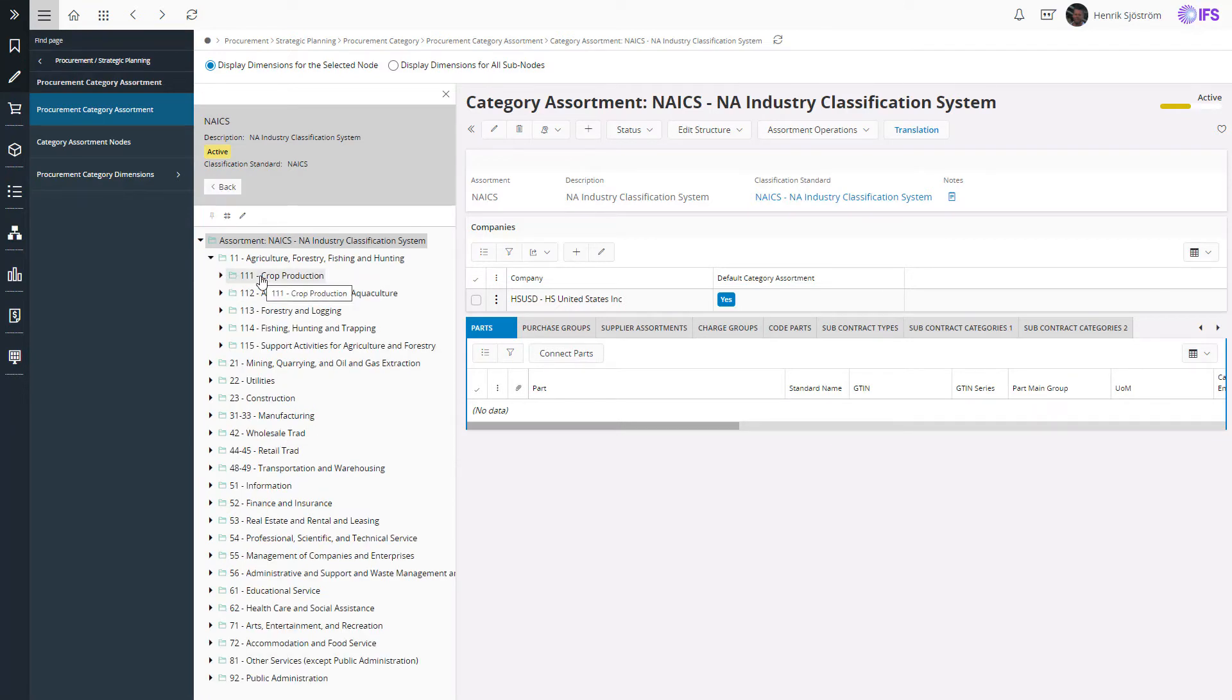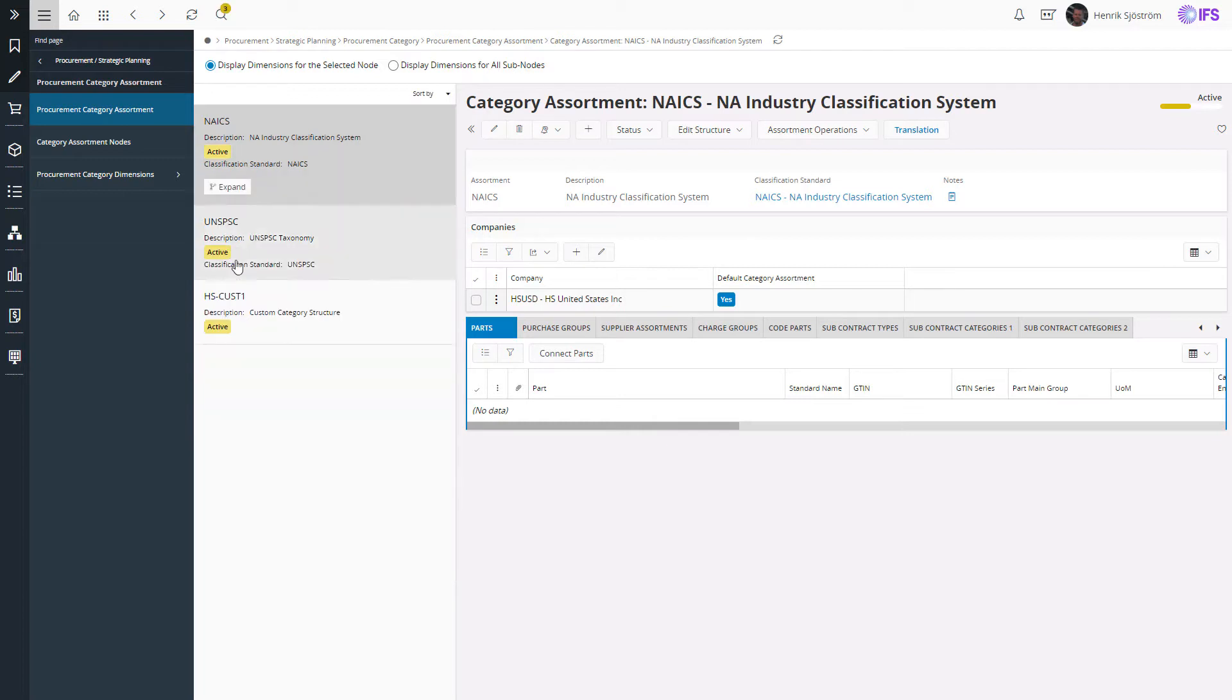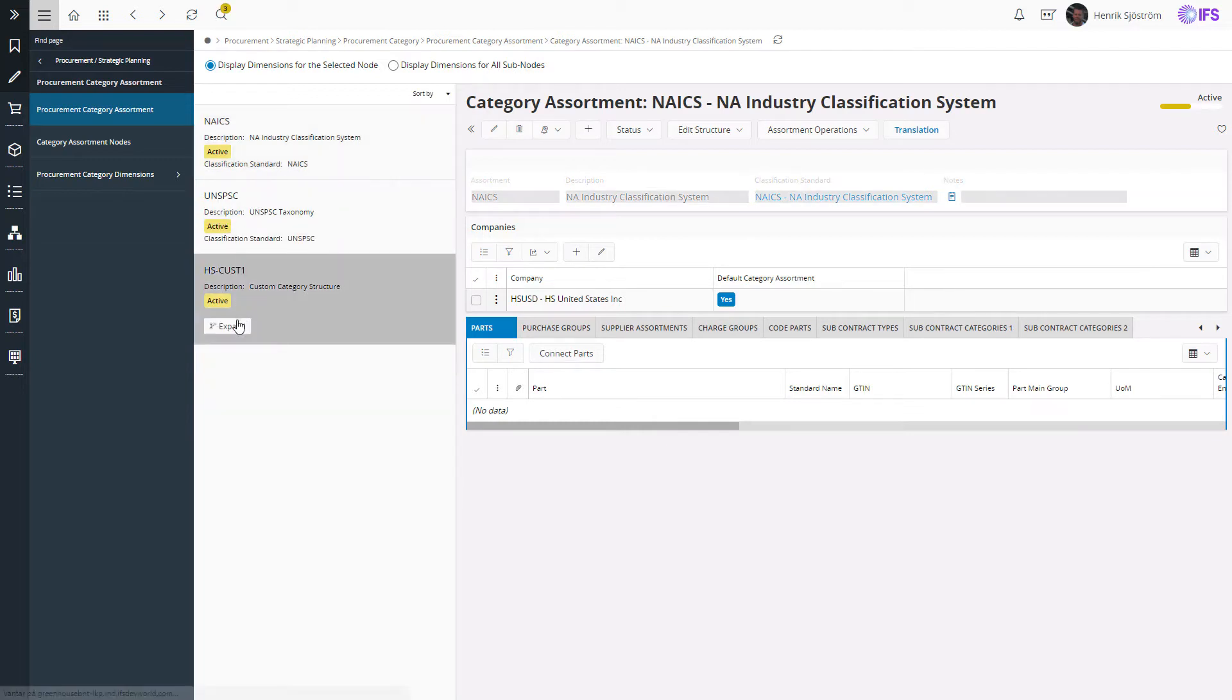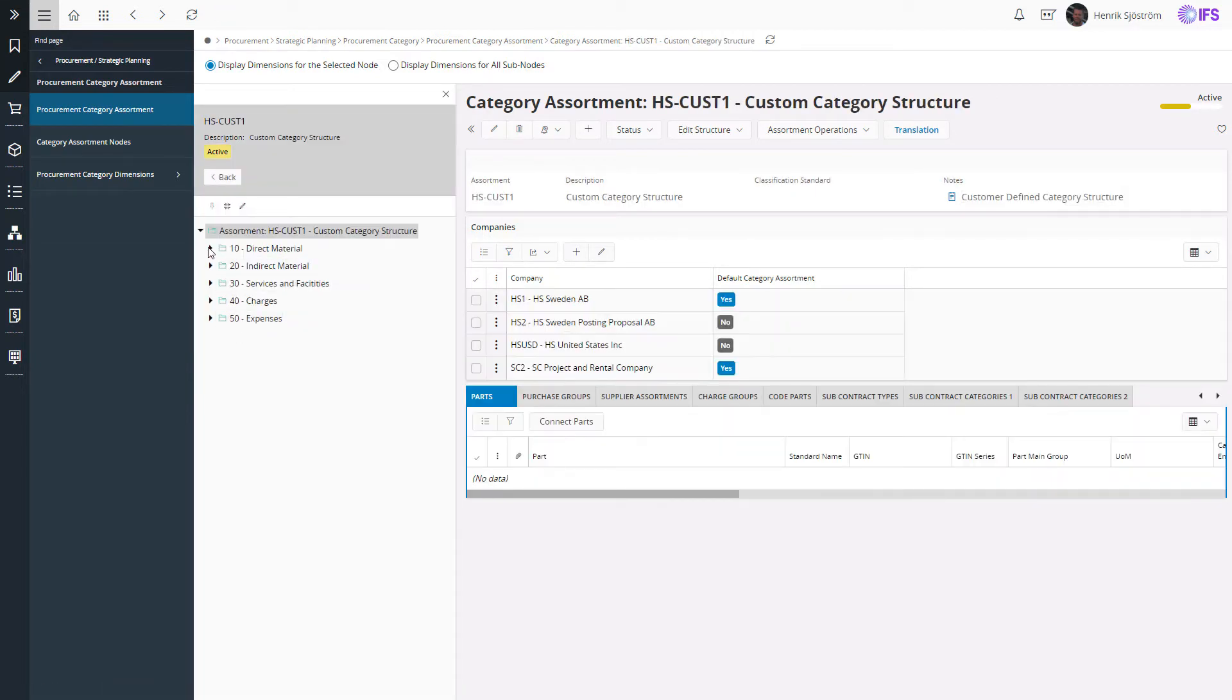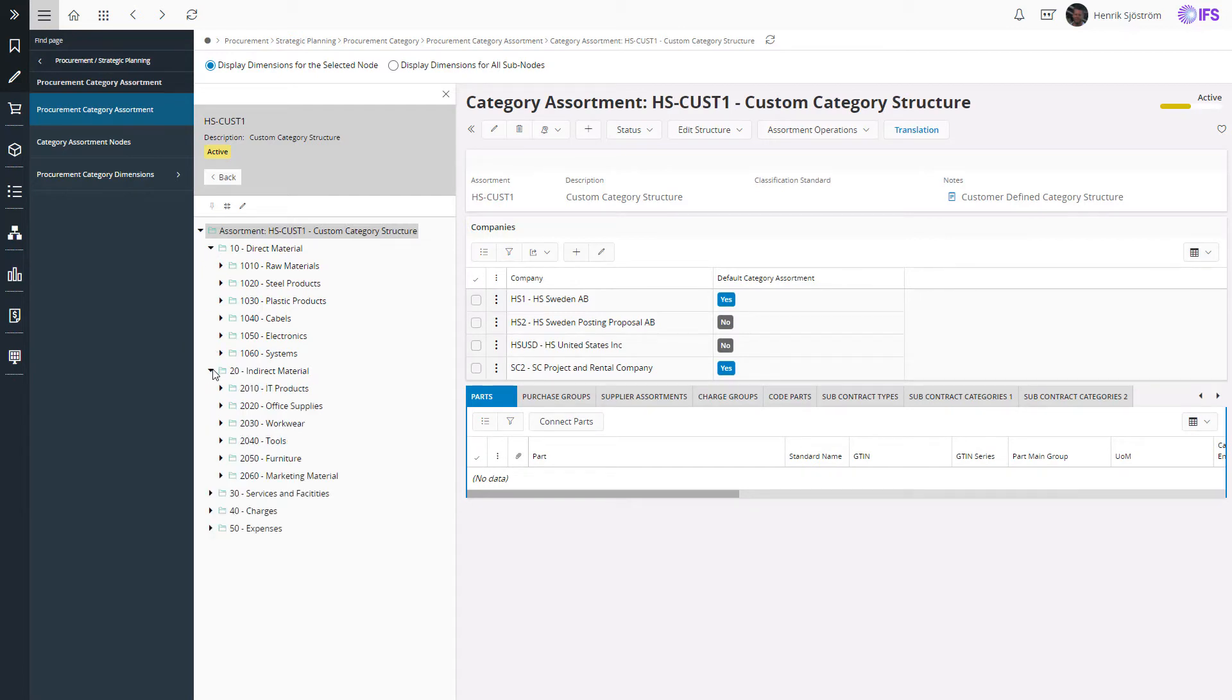But you can also choose to define your own custom structure. As in this example, I have separate nodes for direct and indirect material, and you can drill down from a main category to the subcategories and segments.